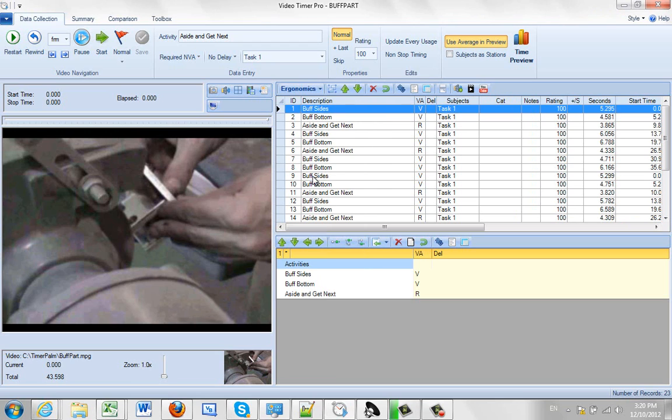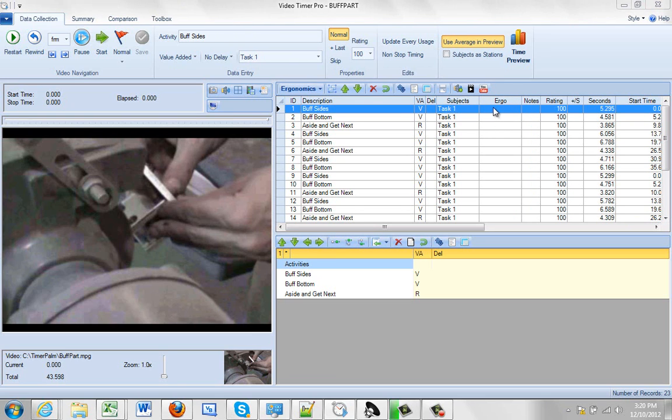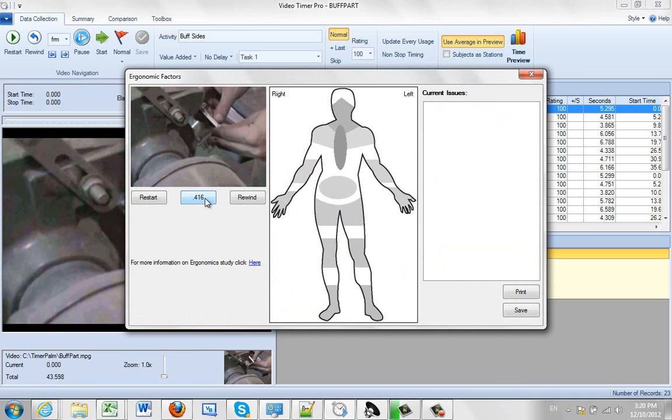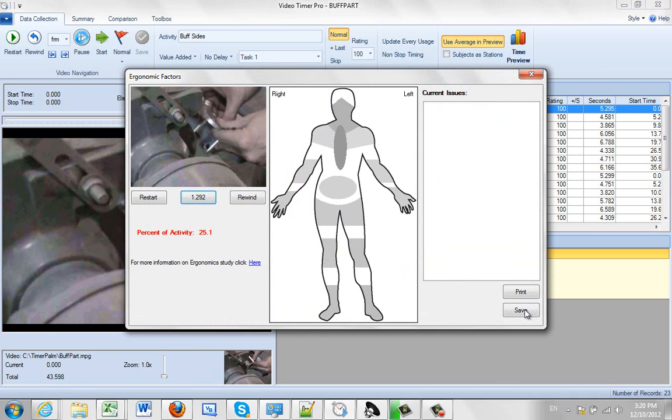You click on the Ergonomics, you go into the Ergonomics mode, it inserts an Ergonomics column here. You can double click here and this will bring up a little body map and allow you to play back the video and you can identify any stresses you might have here.